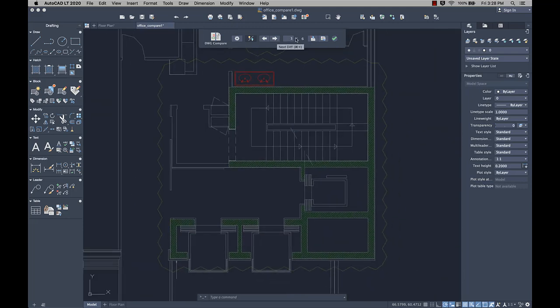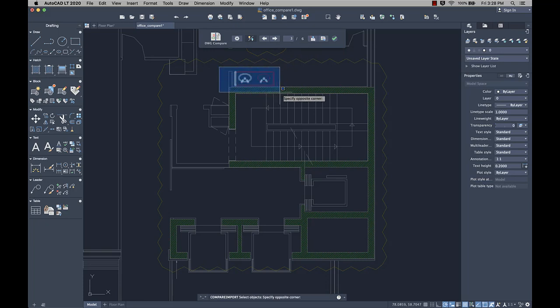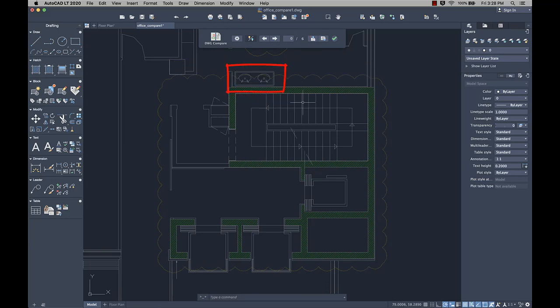Select the objects from the compared drawing and import them into the current drawing in real time. Any objects you import will automatically turn gray, indicating objects now exist in both drawings.